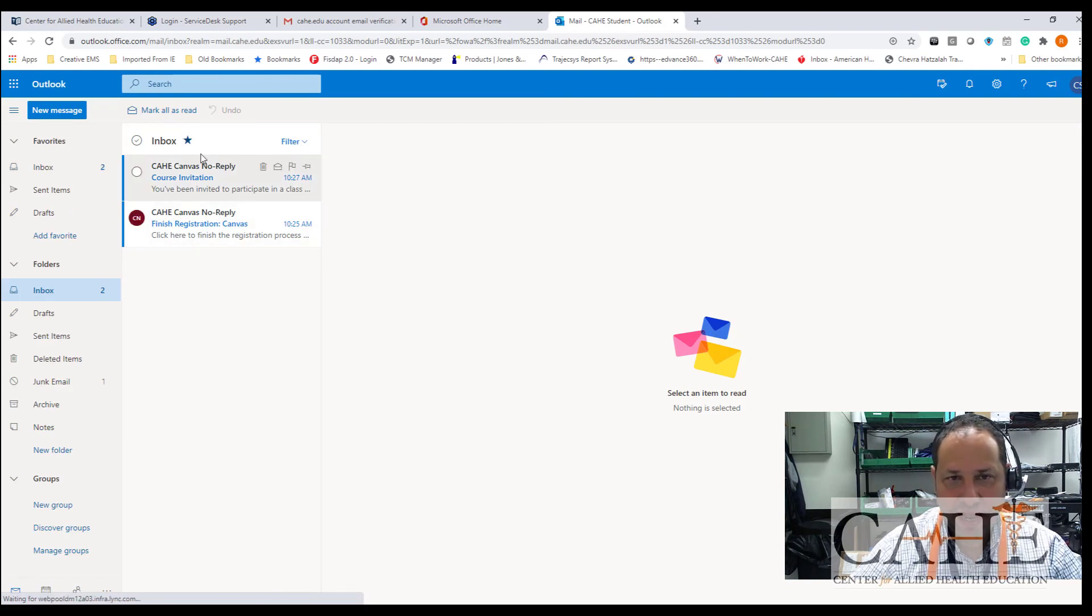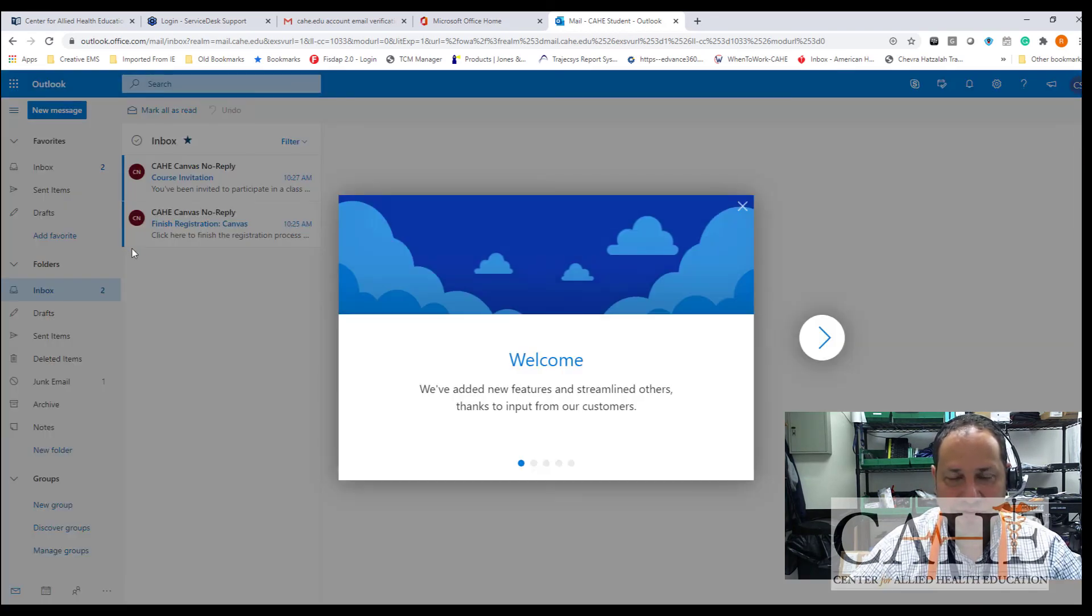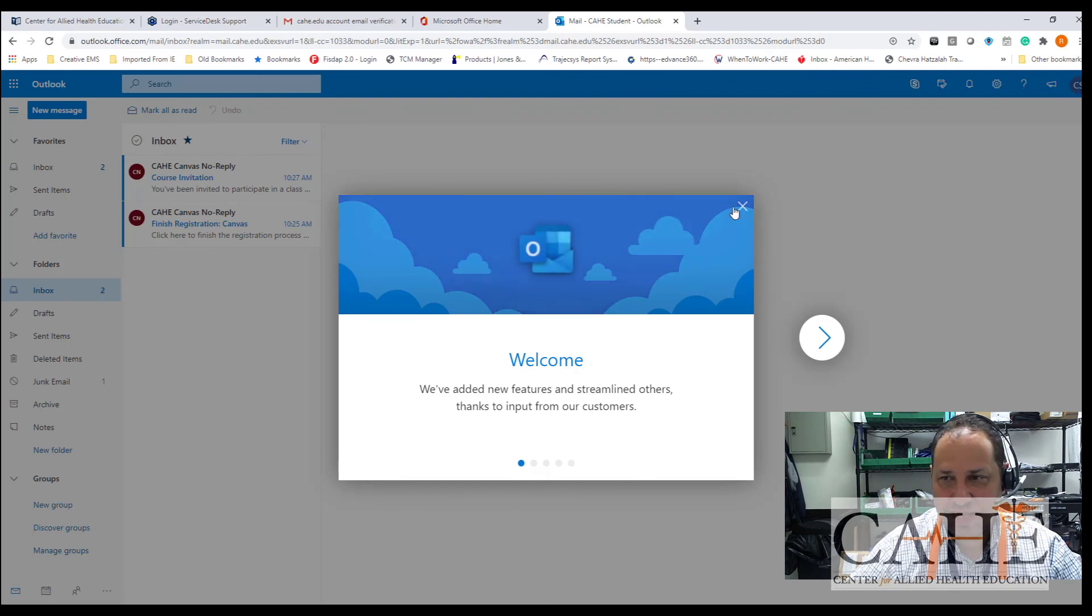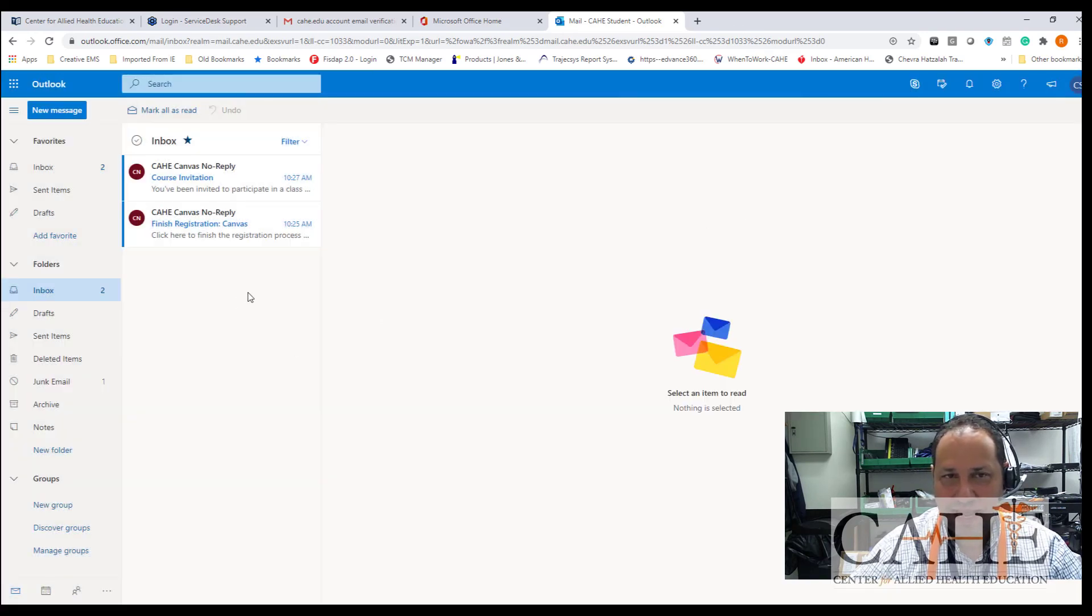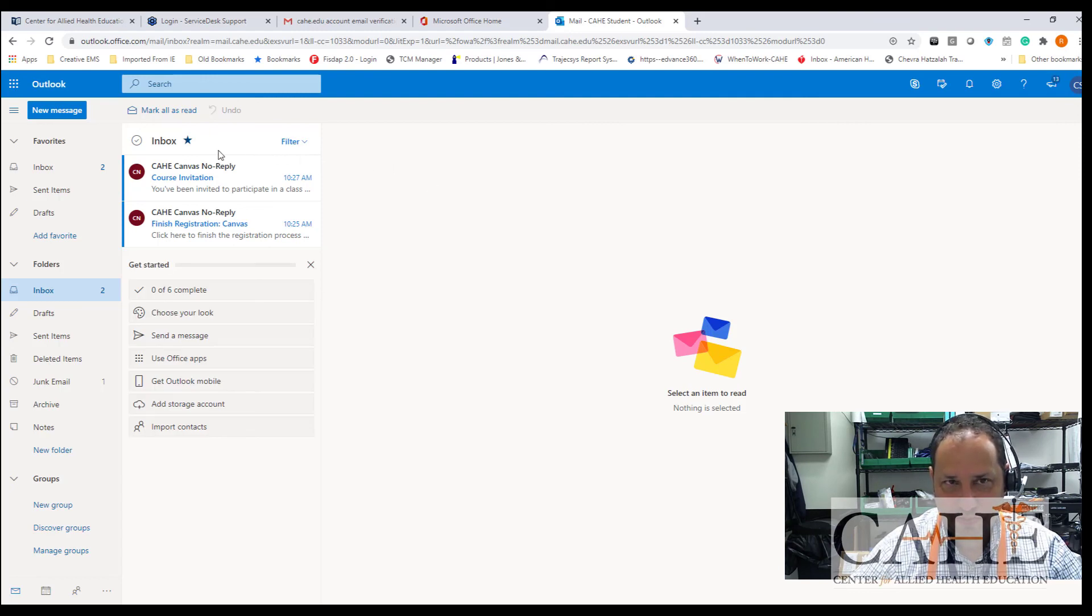There's a welcome option that comes. We're just going to close this for now, and this is going to be where all of your emails are now going to be coming to.